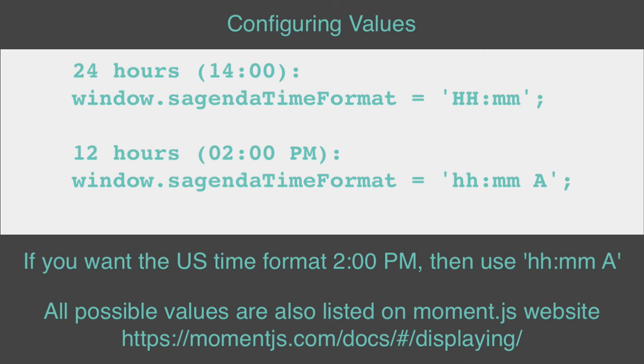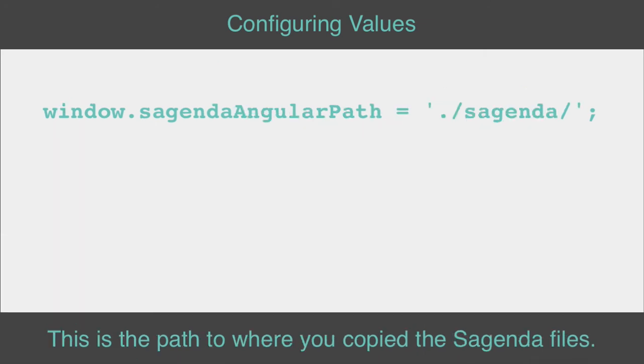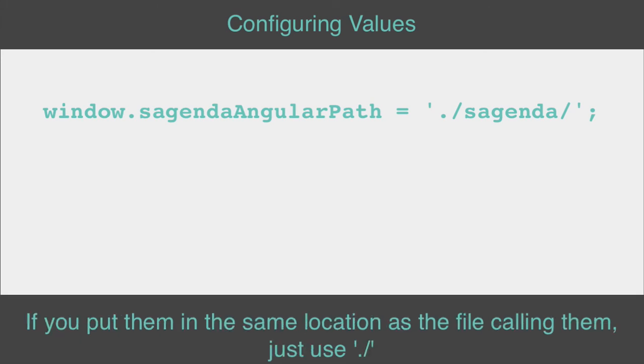Want more? All possible values are also listed on Moment.js website. This is the path to where you copy the Sagenda files. If you put them in the same location as the file calling them, just use dot slash.